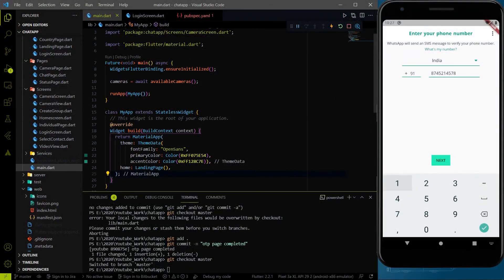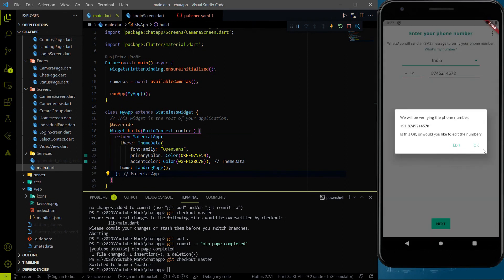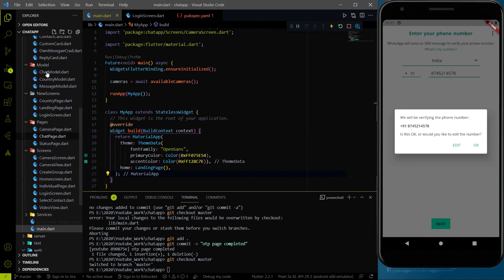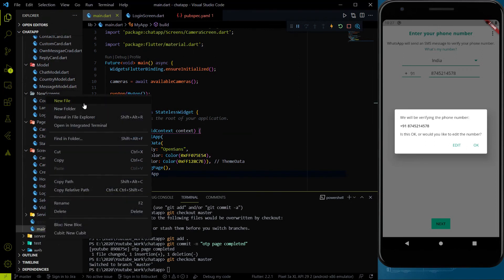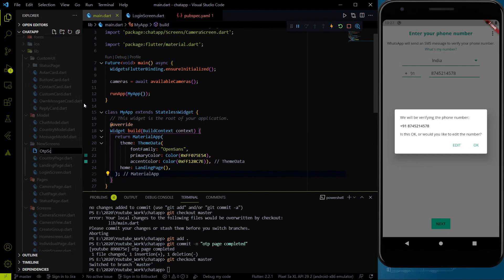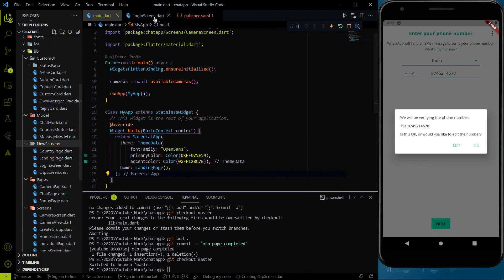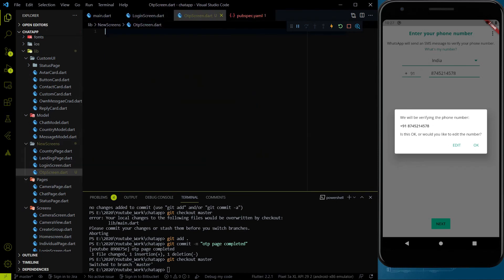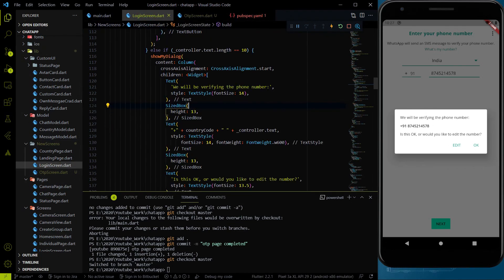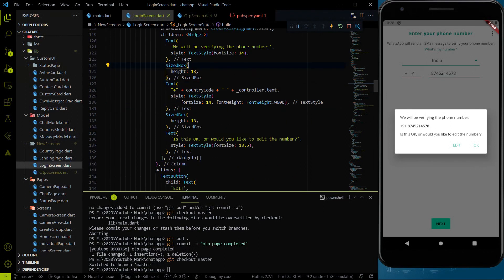In the last video we worked on the login page, and after clicking on Next we were showing a pop-up. So after clicking on OK, we will go to the OTP screen. So let's work on the OTP screen first. Let me create a new screen inside the screens folder called otpscreen.dart, and inside the login screen just after the pop-up.